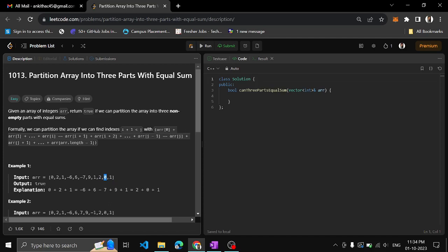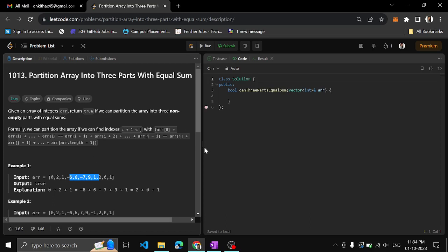We are partitioning the array - we are not taking a subsequence from the array. You are not picking elements like two, one, then zero from elsewhere. No - you are partitioning the array into three contiguous parts. Subsequence means picking elements in relative order, which we are not doing. We are just partitioning the array into minimum three equal contiguous parts.